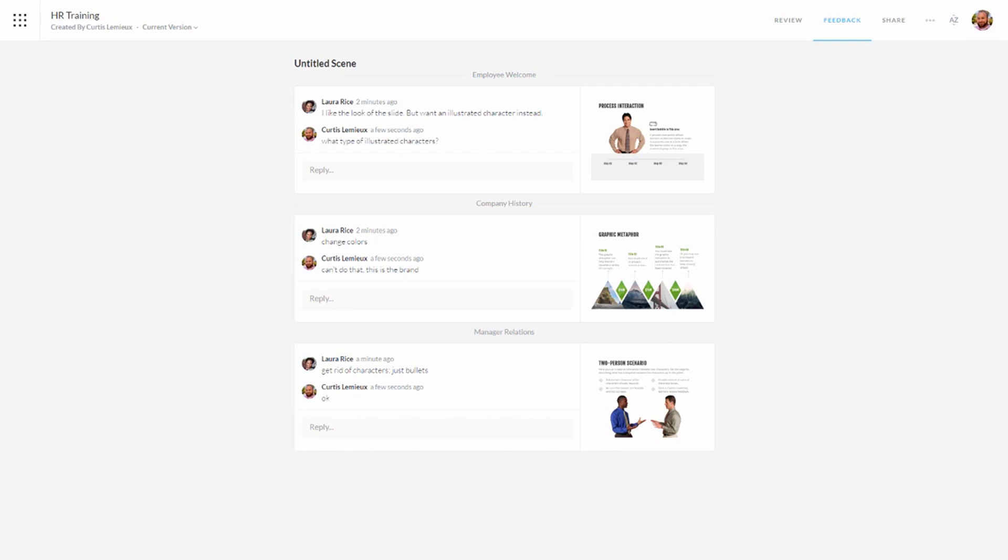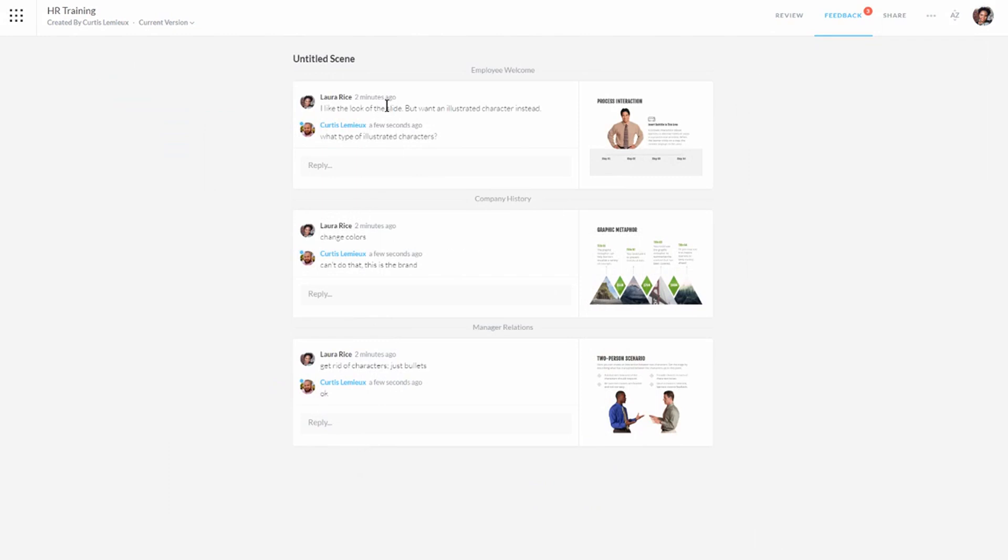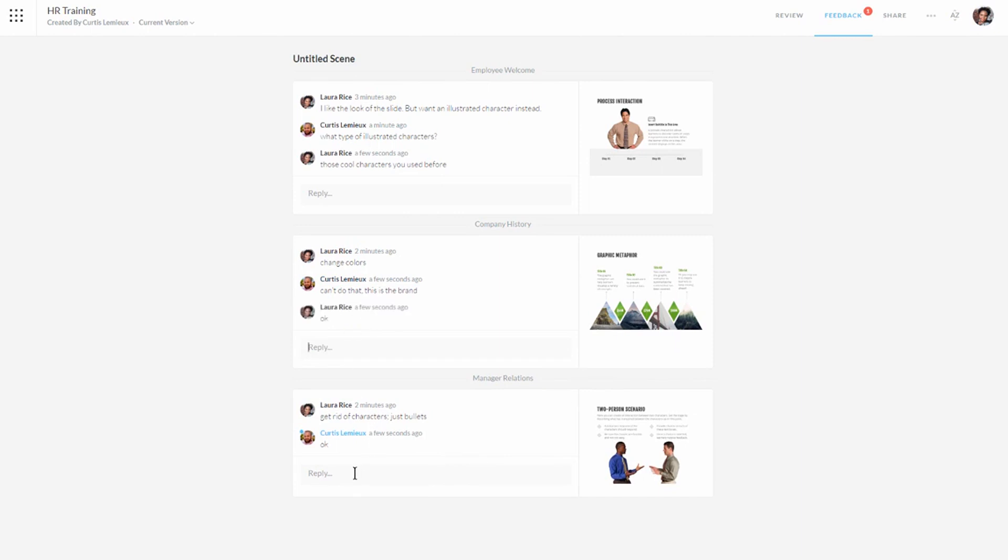So I've added my comments here. Let's go to Laura. Now Laura's actually ended up getting some emails alerting her. But as she can see when she's inside the course, she can see my comments as well. So she can click in here and see the comments because she's signed in as Laura. And she could say those cool characters you used before. And obviously she's talking about those really cool illustrated characters that come with Articulate 360. We'll say OK. She's fine with that. And nothing needed here.